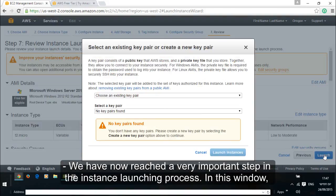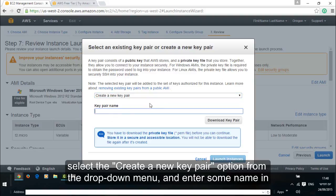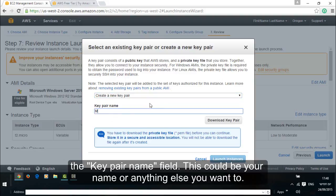We have now reached a very important step in the instance launching process. In this window select the create a new key pair option from the drop down menu and enter some name in the key pair name field. This could be your name or anything else you want.